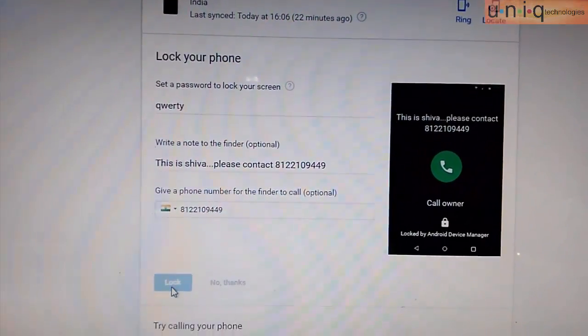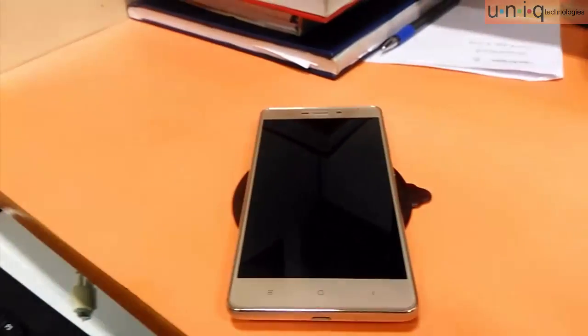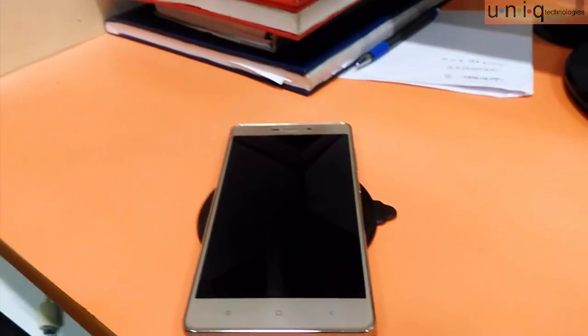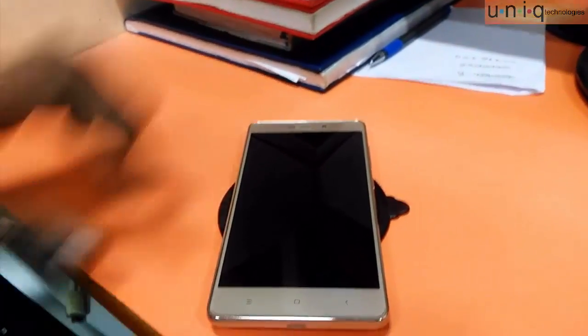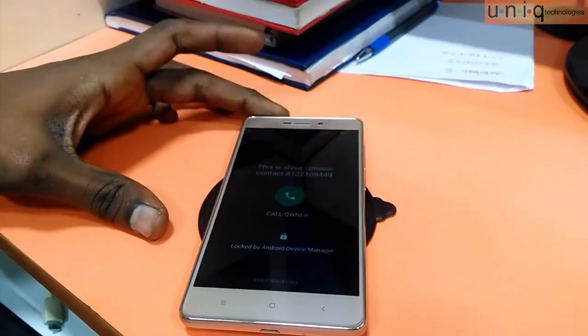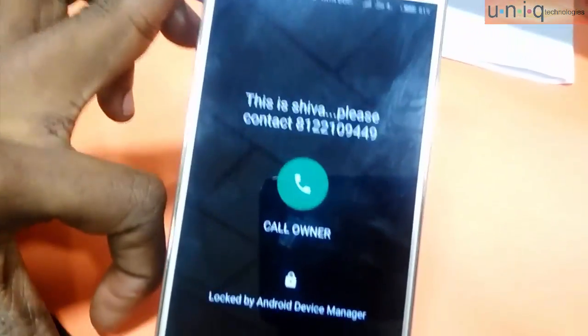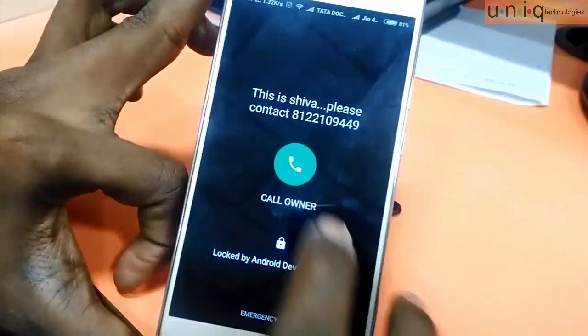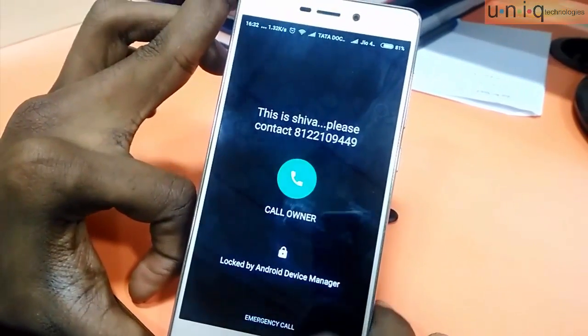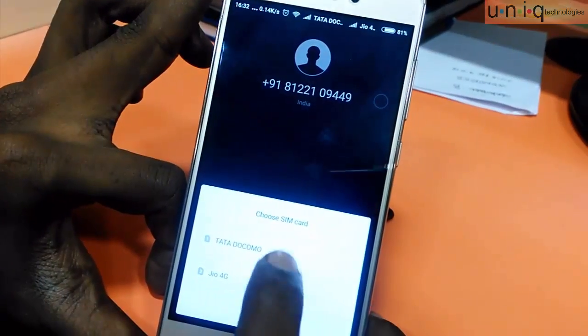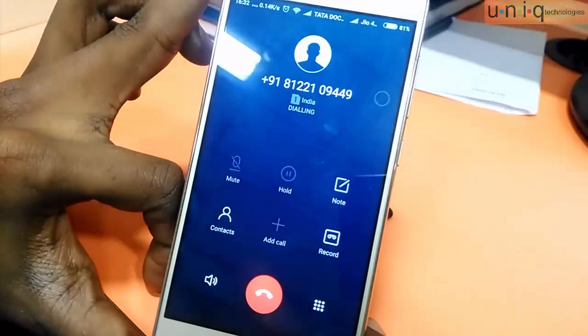Here I'm clicking the Lock button. After locking, the mobile gets locked. Here my mobile is locked and the message which was given already is showing on top. When I click the green color icon button, the call will be connected from my system.